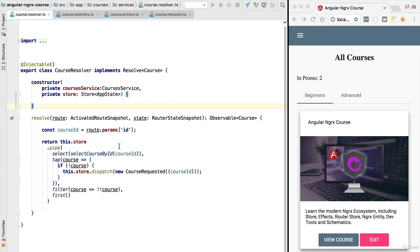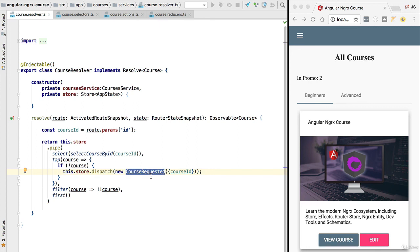With this we have finished the implementation of our resolver. We detected that a course was needed in the store and informed the store of that request. The store is then going to decide what to do with this request — in this case, we are going to be sending a call to our backend using an NgRx effect.